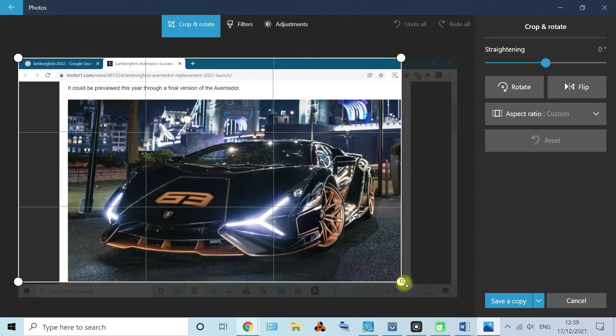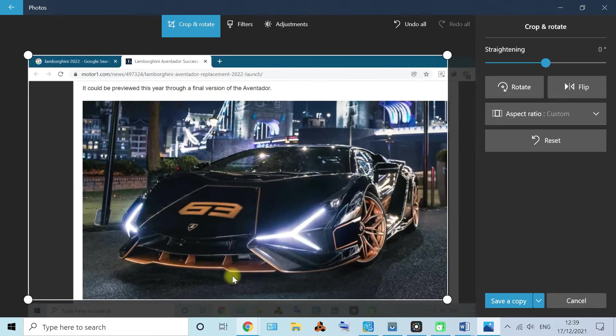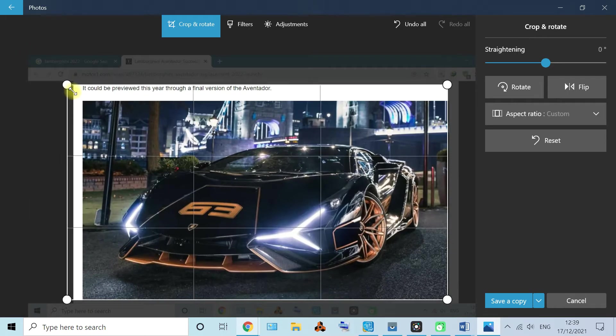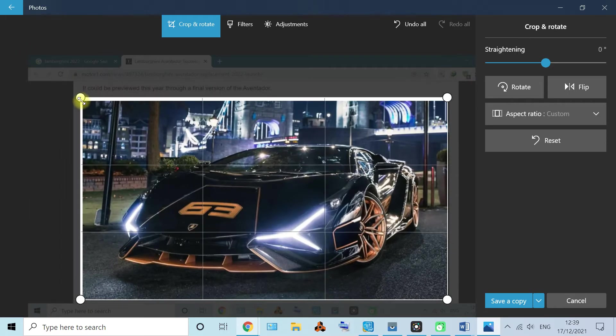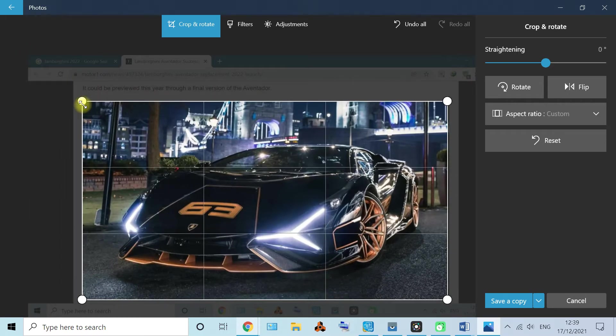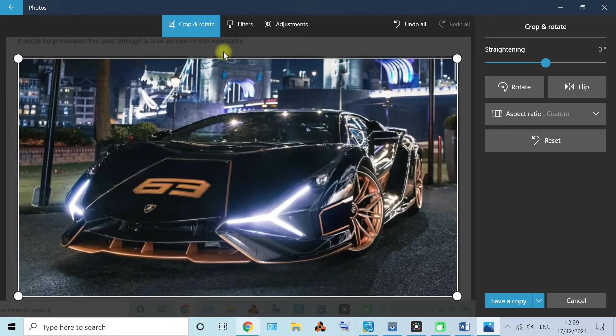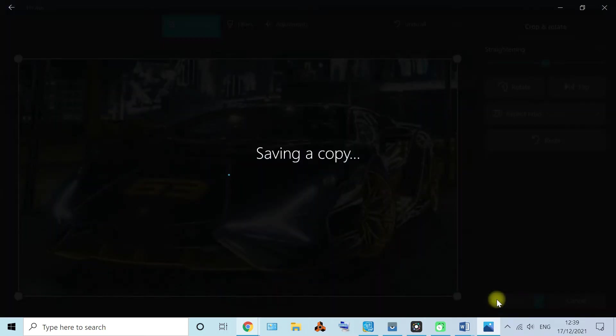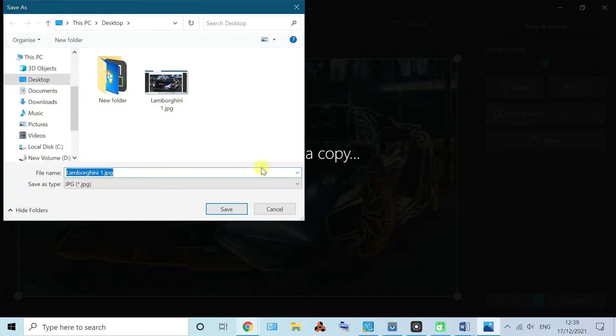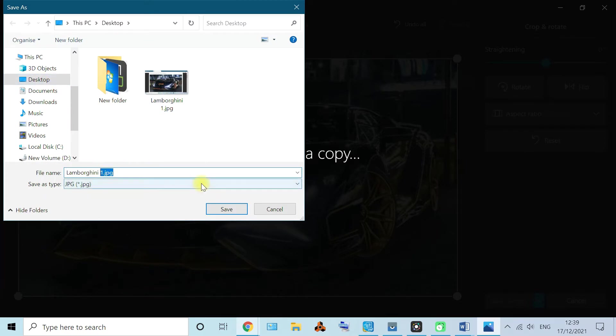And after that just save as a copy. Go here and save as a copy. It will prompt you on where to save. I'll just put it here, Lamborghini 2 since I have one, and as a JPG.